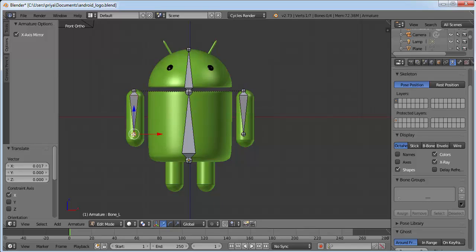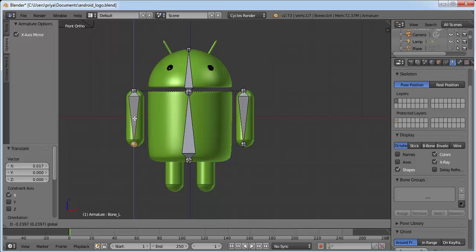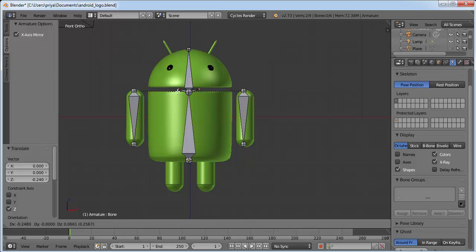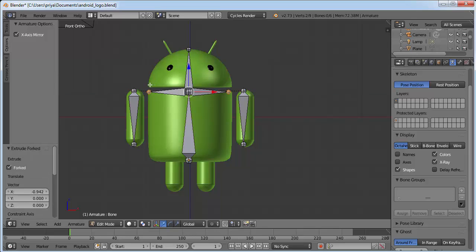Select this joint and drag it into position. Now we need two more bones for the legs. Right-click this joint, click Shift+E to extrude, click X to extrude in the X-direction only, then click. For separating them, select both by right-clicking and holding Shift.